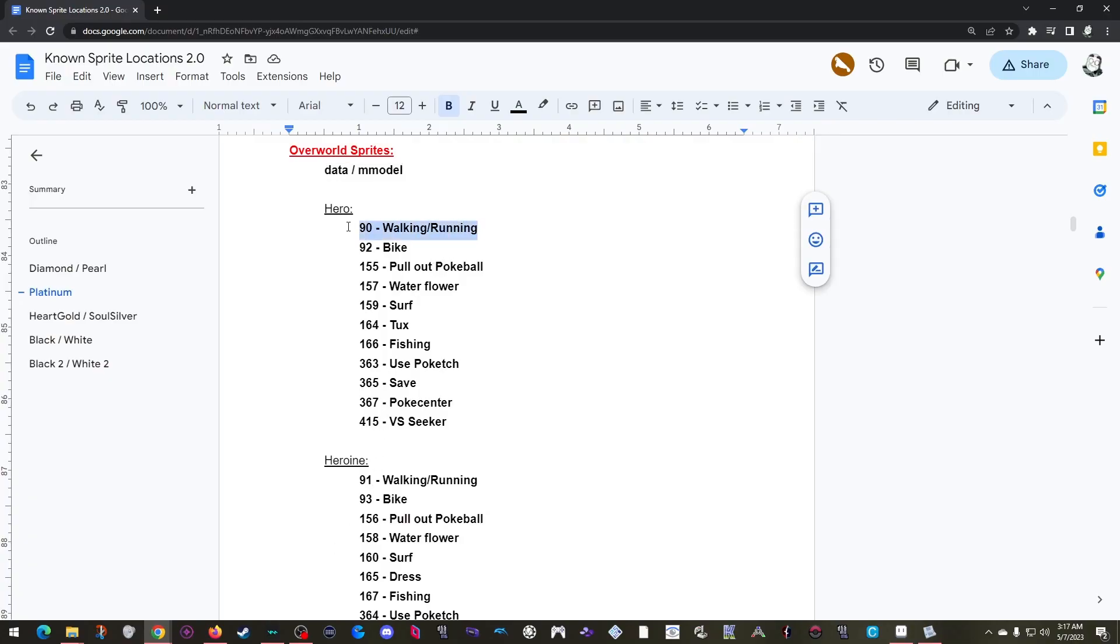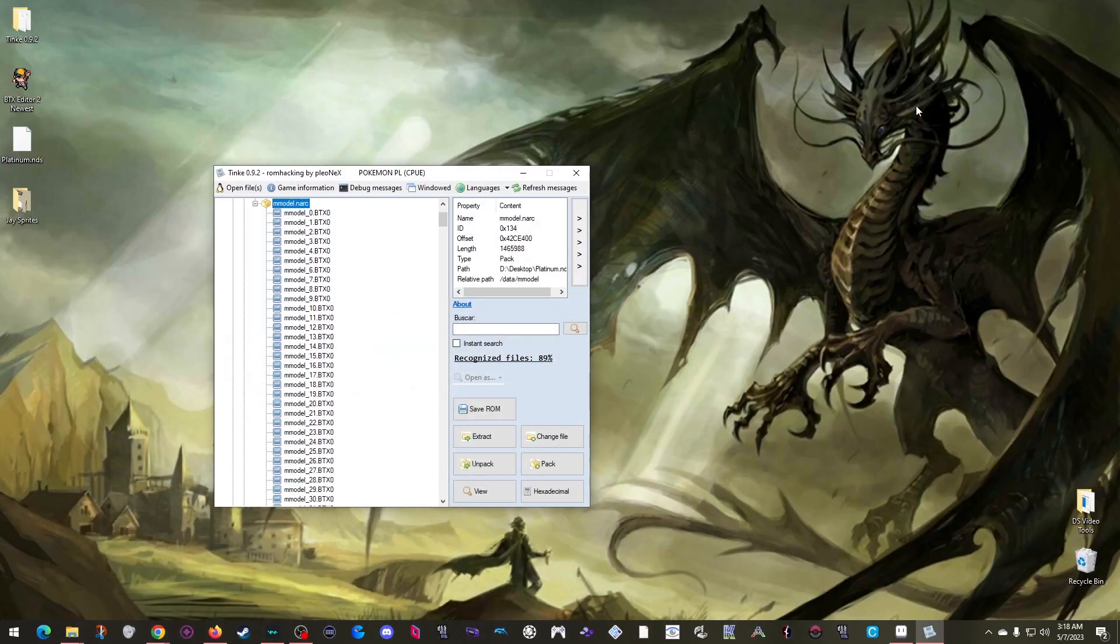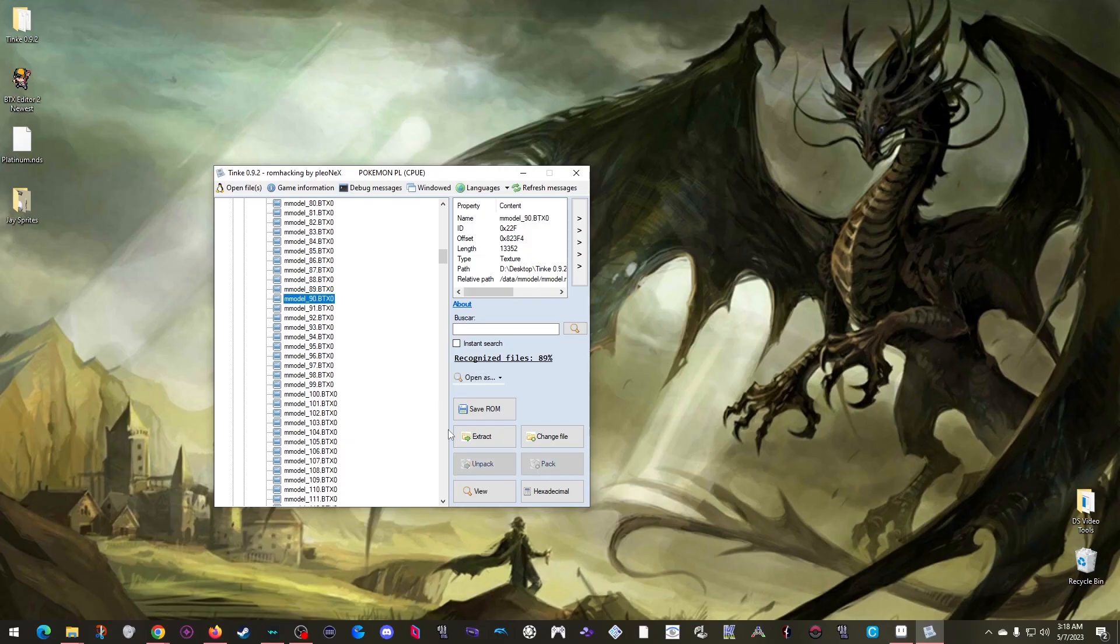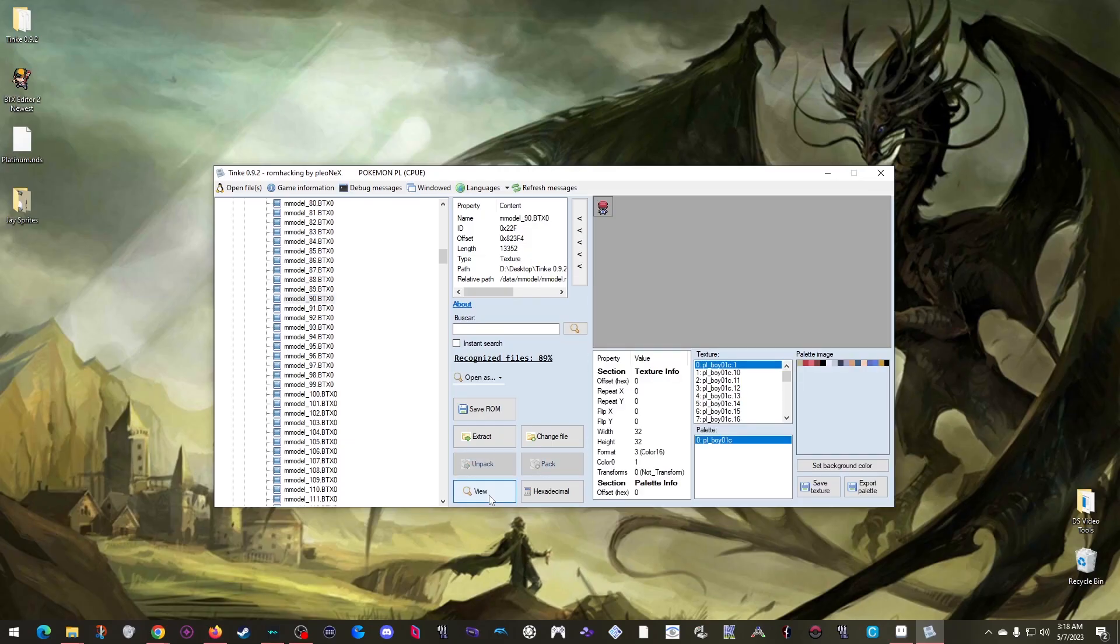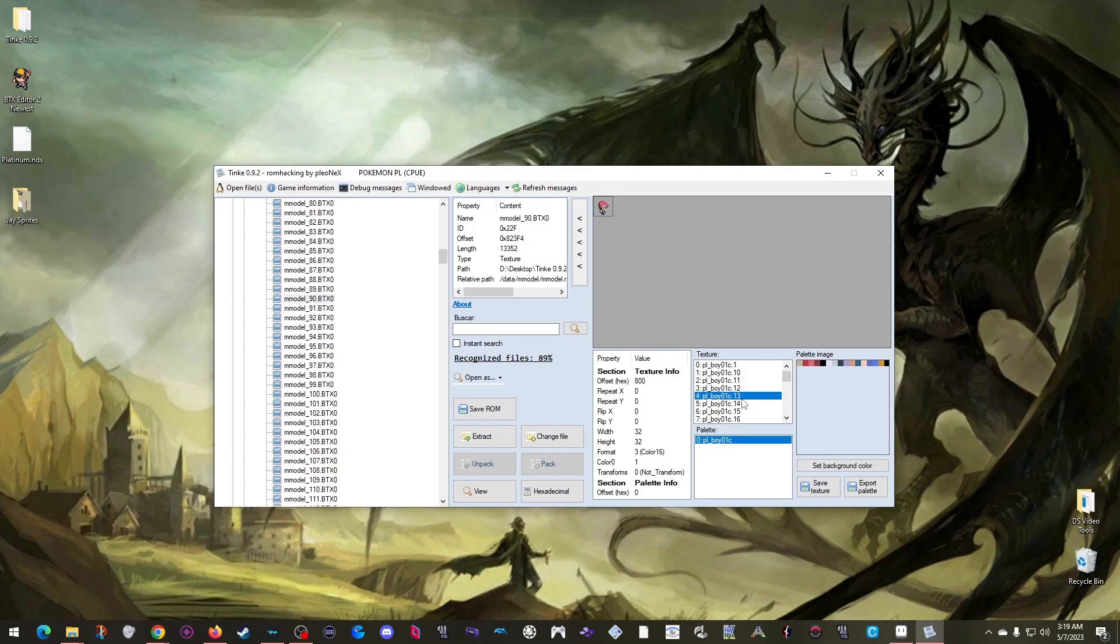So I just come back to Tink. Find number 90. Click it, and then click View. And here we are. We now see Lucas over here, and if I click through this list, we can see each of the frames that plays when they are walking or running.